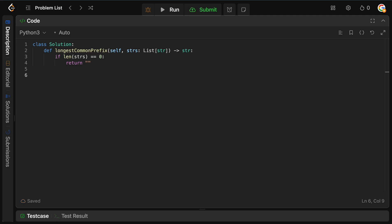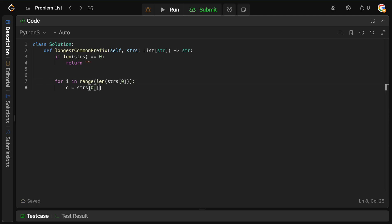Now we need to go through all of the prefixes and find the point where either we go through all of them and all the words are the same, or we find that deviation. We'll go through all of the indexes starting with the first string. Some strings may not be the same length, so as soon as we're out of bounds of the index, we know we can't compare any further. So we say: for i in range of length of the first string, and the current character equals strings[0][i].